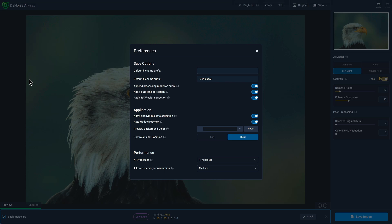The first setting allows you to specify a prefix which will go at the beginning of the file name, and then you can also customize the suffix which will go after the original file name. If you want to retain which AI model you used for the image that you process, you have the option to append the processing model as a suffix.